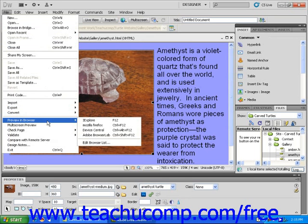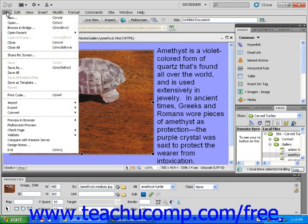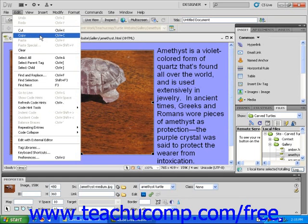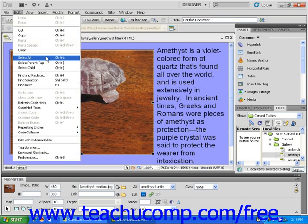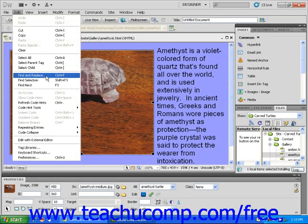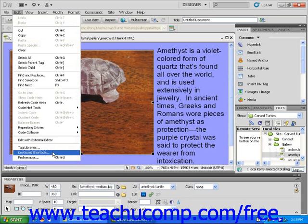Next is the Edit drop-down menu. It contains several commands that allow you to cut, copy, and paste using Dreamweaver. There are also Select and Find commands. You can also use the Edit drop-down to locate keyboard shortcuts, tag libraries, and Dreamweaver's preferences.